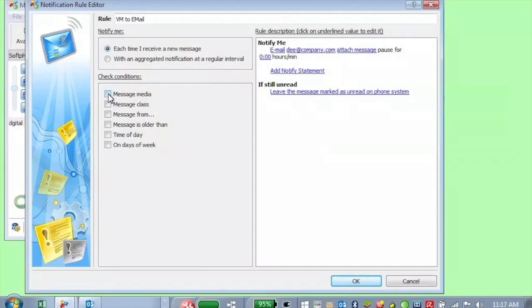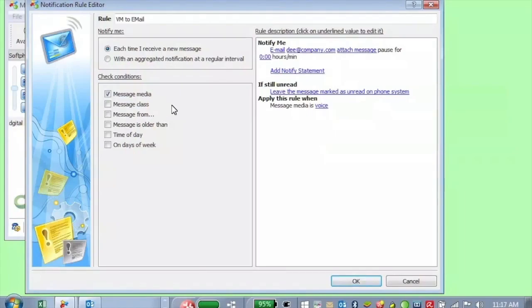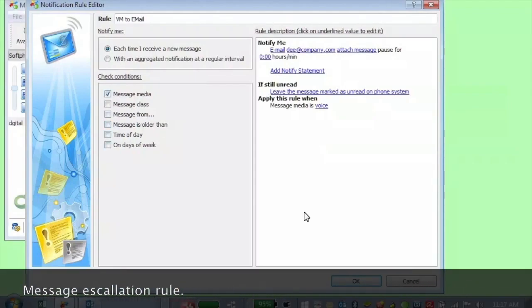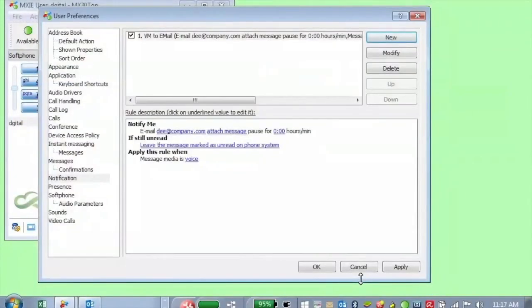So we can select different media types. So we can select message media. Message media here is voicemail or fax. You can even specify who the message is from or message is older than, et cetera. So you can have other conditions here. And so now when you go ahead and click OK, it's going to forward it to voicemail and go ahead and click apply.